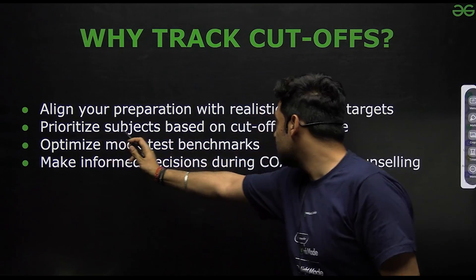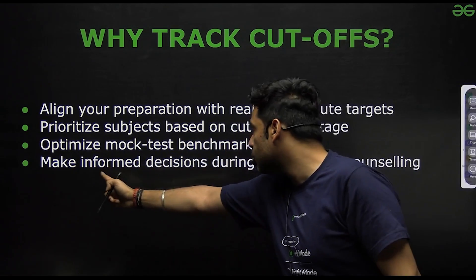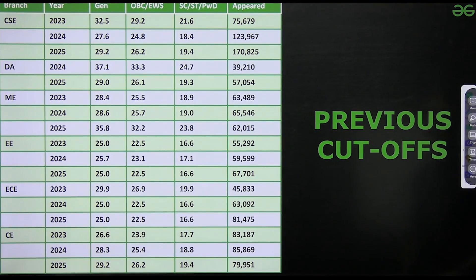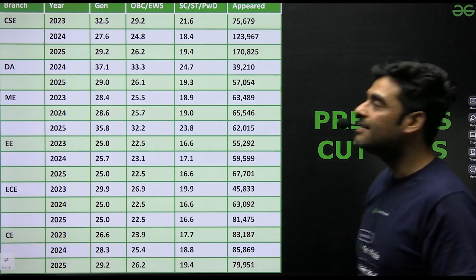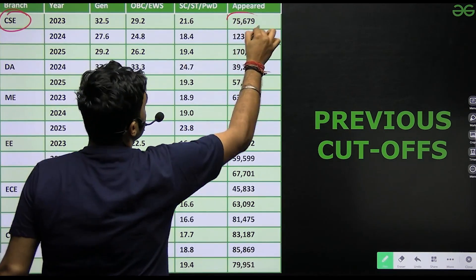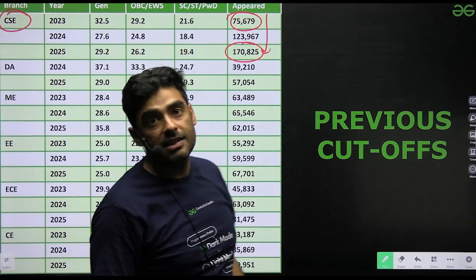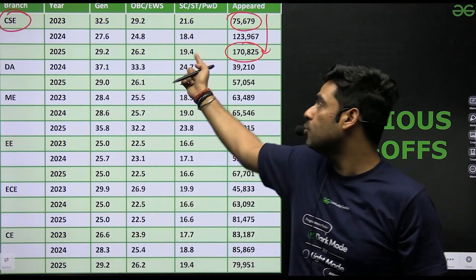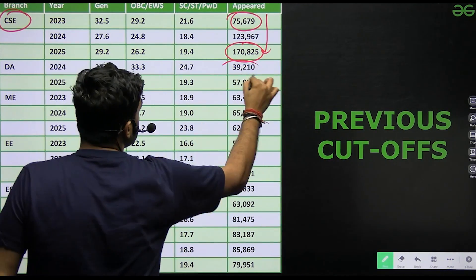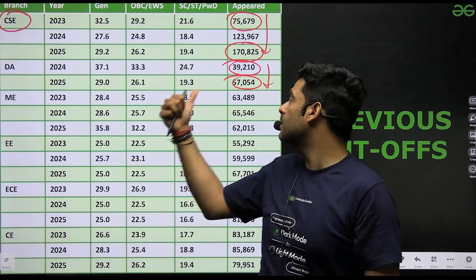Tracking cutoffs can help prioritize subjects based on cutoff weightage, optimize mock test benchmarks, and make informed decisions during COAP and CCMT counselling. Looking at previous cutoff data: in the CSC branch, the number of students was around 75,000 and has risen to around 1,70,000. Day by day the crowd is increasing, and I'm sure for 2026 it will touch around 2,00,000. For DA, the number of students was 39,000 and in 2025 it rose to 57,000 — for 2026, it would be touching around 1,00,000.